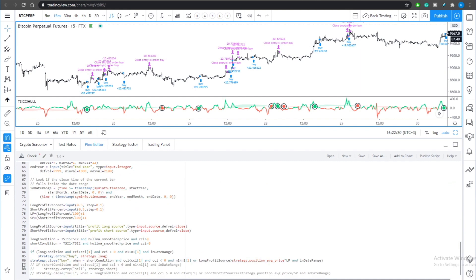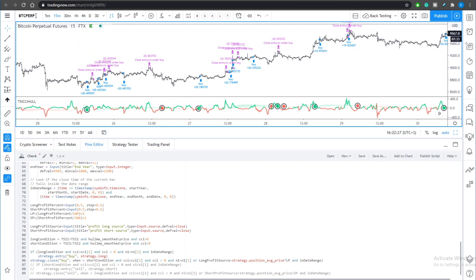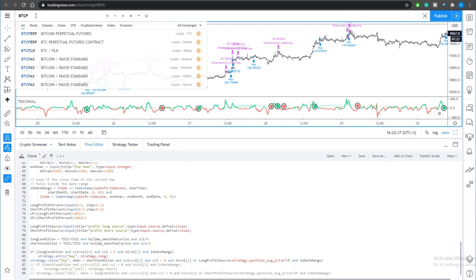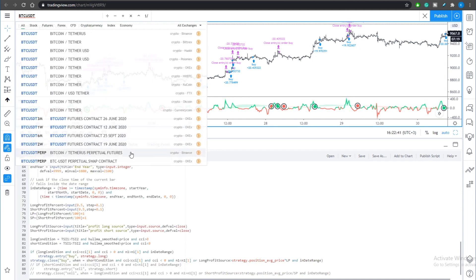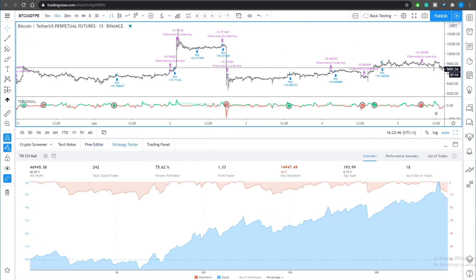The reason why this strategy should be applicable to the FTX exchange is because of difference in the exchange prices. So if you would like to apply this to the BTC futures this will give you a completely different result. Exactly the same strategy with exactly the same settings will be less profitable.